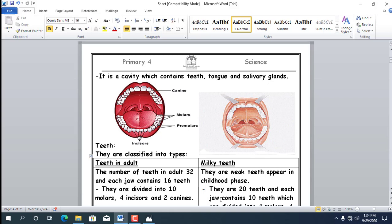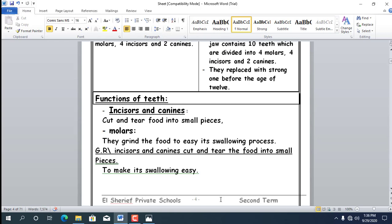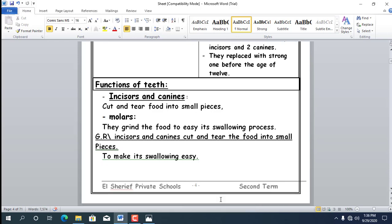Number 1: Molars — there are 10 molars in each jaw (4 pre-molars and 6 molars); their function is to grind food to make swallowing easy. Number 2: Incisors — there are 4 incisors in each jaw; they cut and tear food into small pieces. Number 3: Canines — there are 2 canines in each jaw; they also cut and tear food into small pieces. Incisors and canines share the same function. And that concludes the topic of the mouth and teeth.